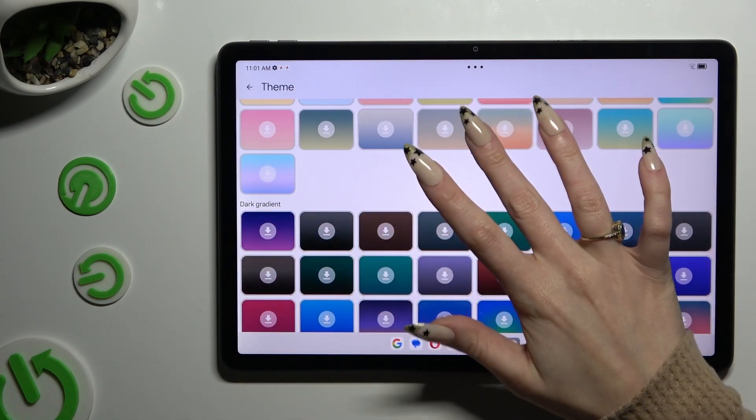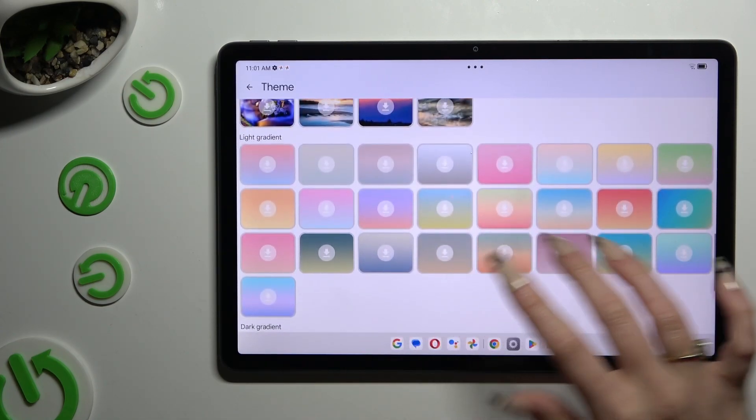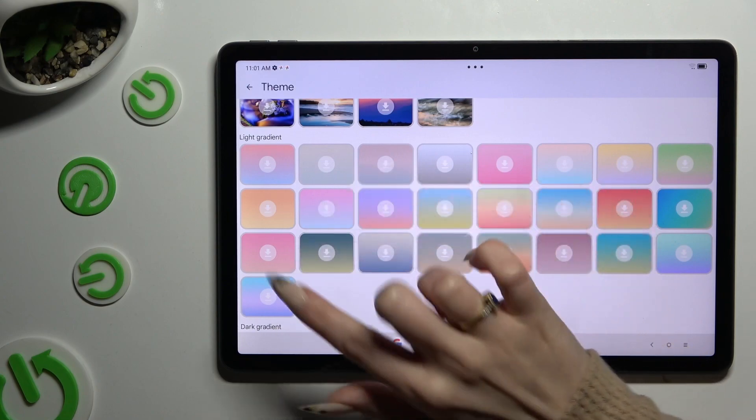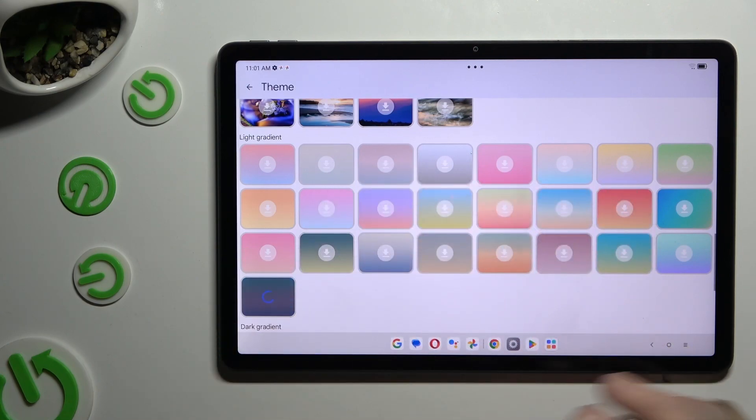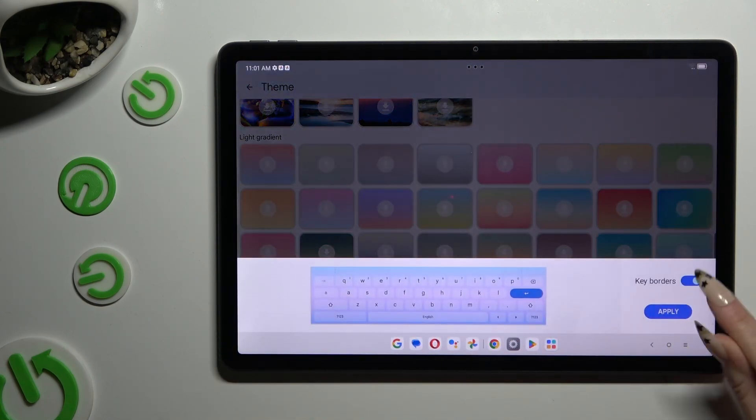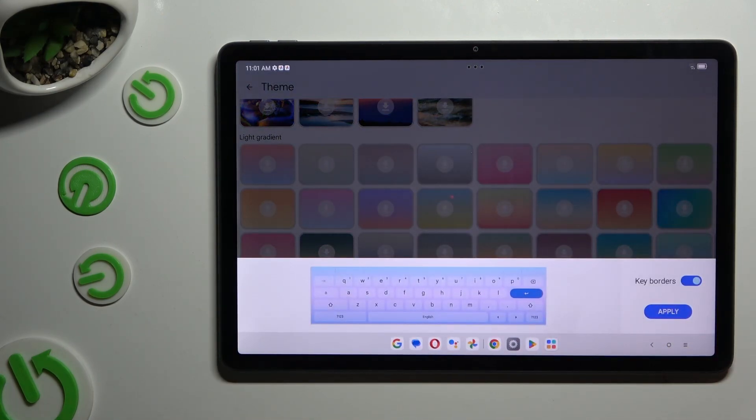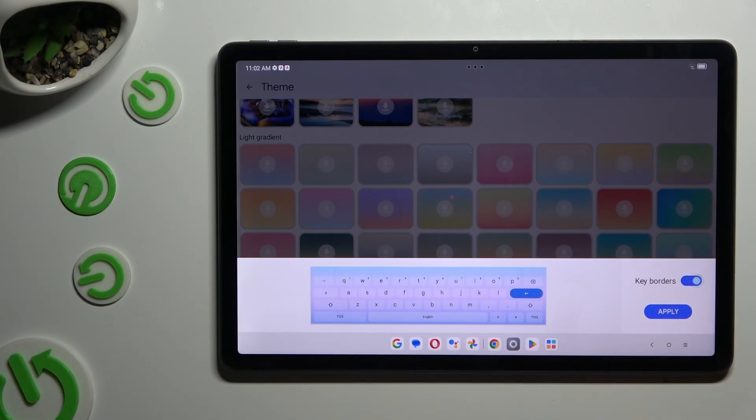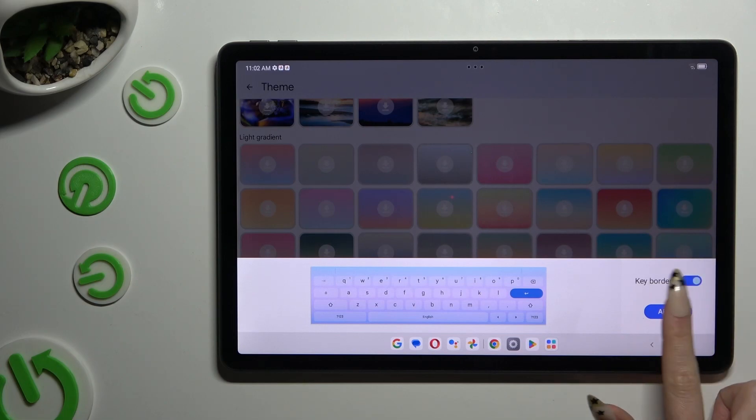After picking the best one for you, you need to tap on key borders and decide if you wish to turn them off or on. And then save your keyboard by hitting apply.